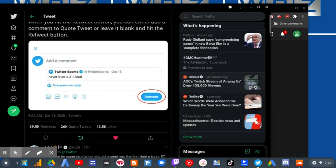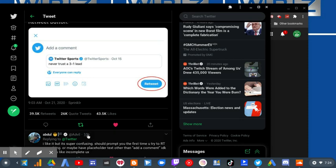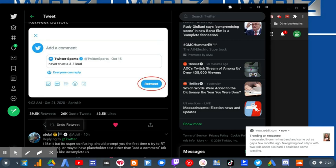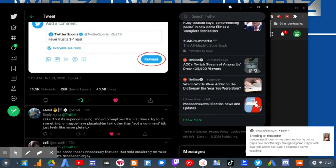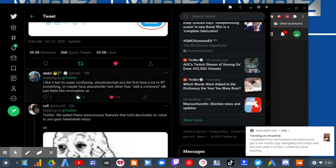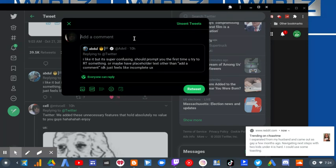For example, quote tweet and retweet used to be here. I didn't like when I have to click on this and then try to choose retweet or quote tweet. It's really confusing.